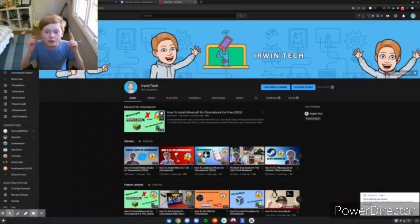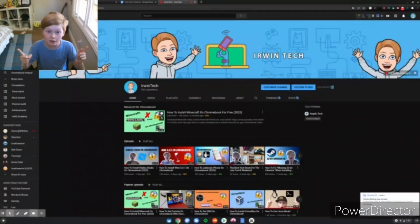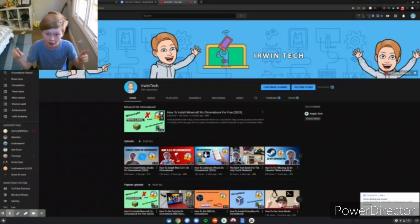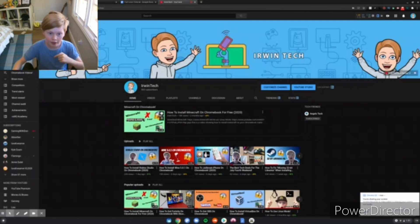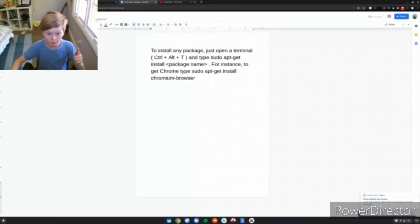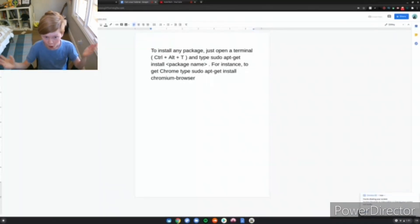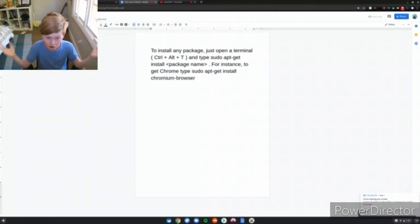All right guys, so now we're on my Chromebook. Assuming that you already have Linux installed on your Chromebook through the settings icon, I have a video on that in the description below, as always. After that, you want to go to mygoogle.com, which is in the description, which basically tells you how to install all packages.